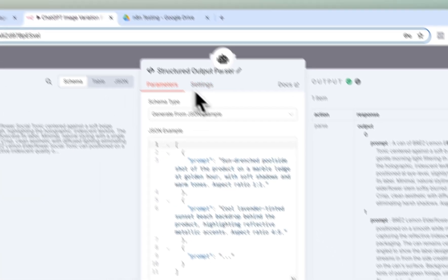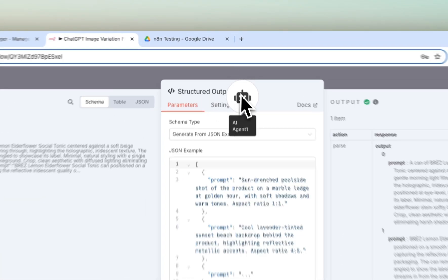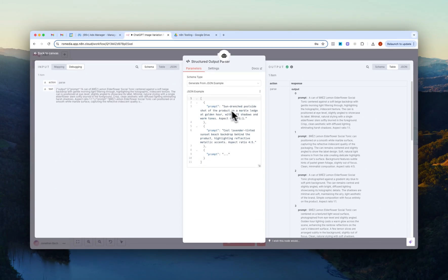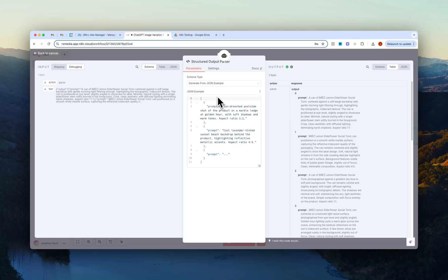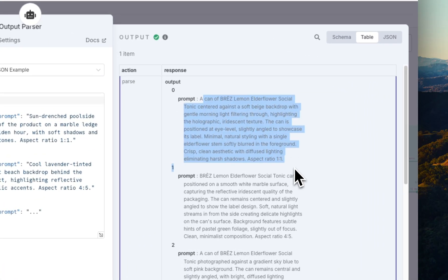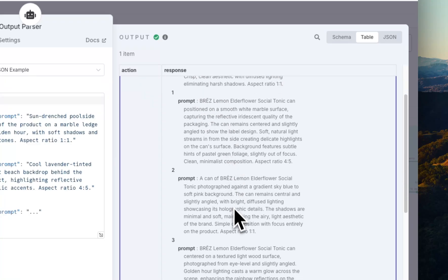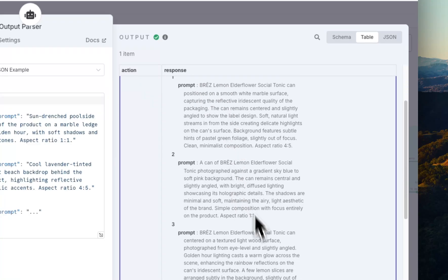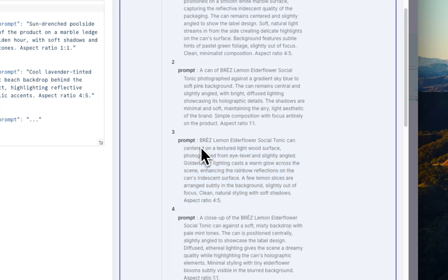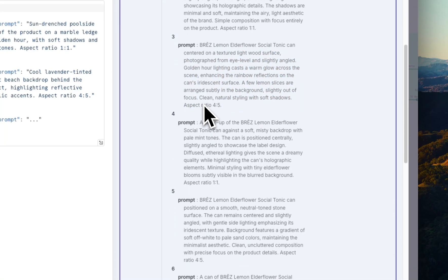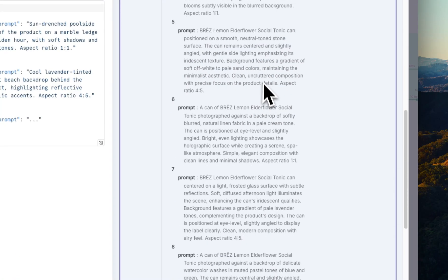And then we just have a structured output parser node right here. So this is basically just telling the AI agent how to generate the prompts as a JSON. So you can see right here we have all the different 10 prompts here. So prompt one, I guess like prompt zero, prompt one, prompt two and so on and all of these individual prompts.